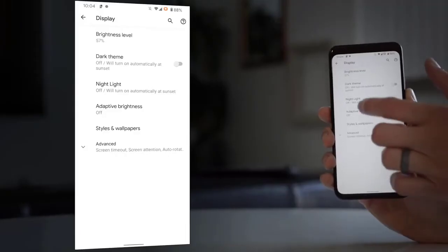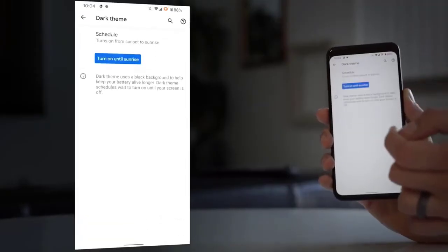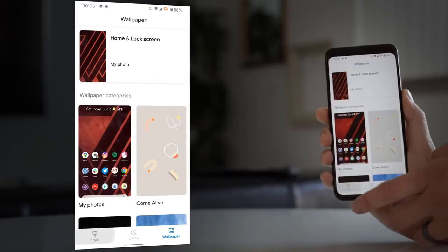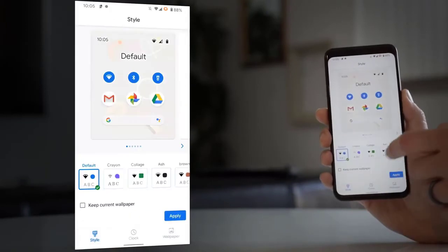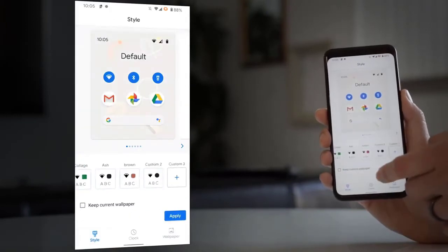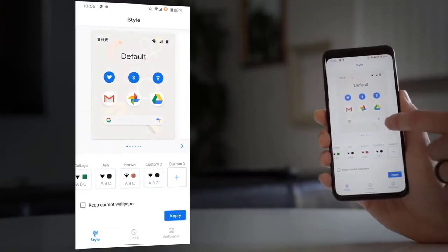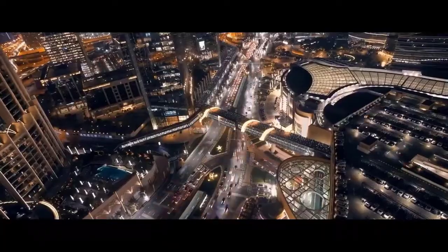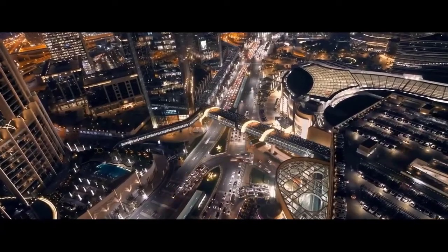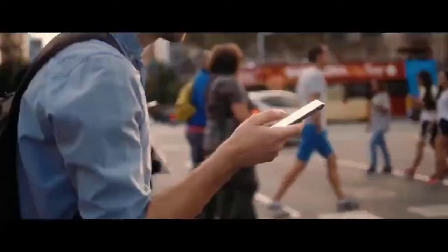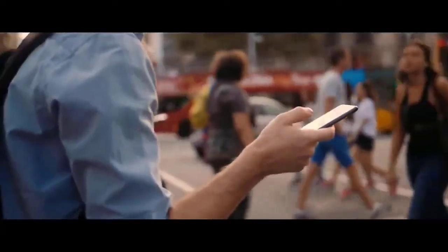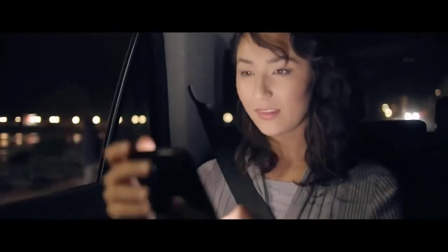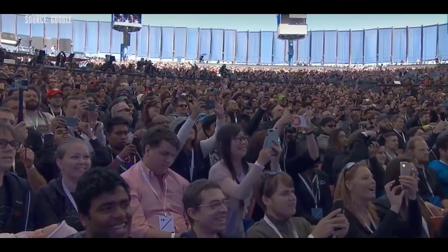Google has a single project called Mainline that lets them update system-level components without updating the entire operating system, and there are 12 more modules getting added that will get updates for all Android phones. You've got more emoji. There are fun little options for auto-fill. There's just a lot of little things.